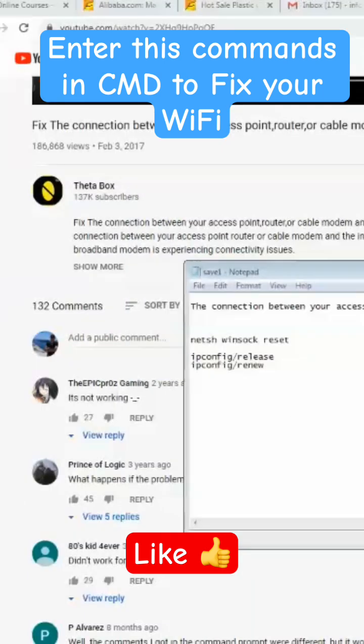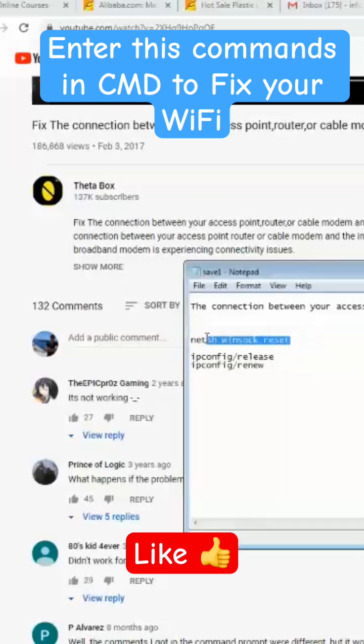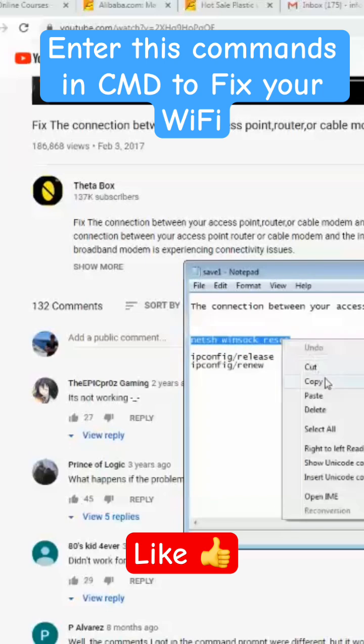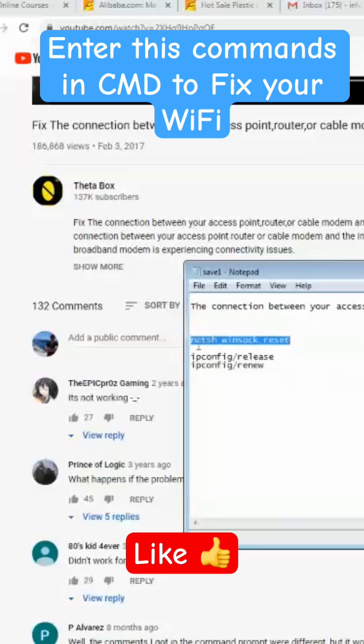You will see such window. So what you need to do, you need to add a few commands here. So the first command is this one, netsh winsock reset.